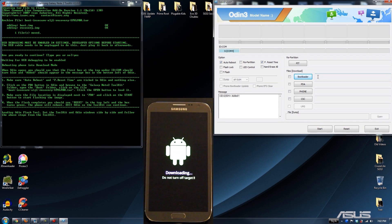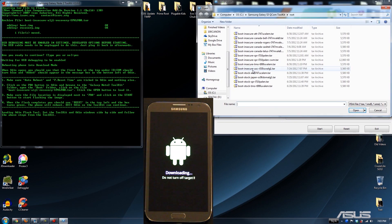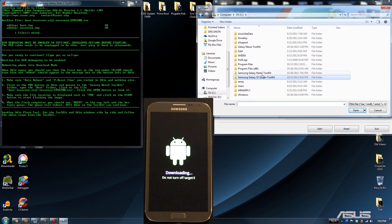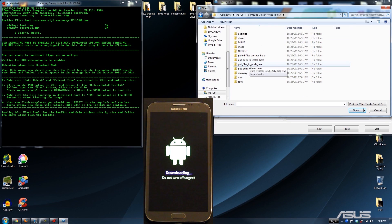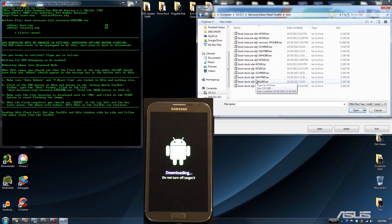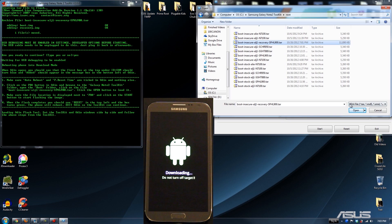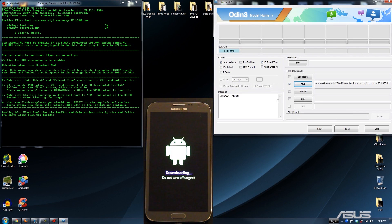There is Odin. It says make sure Auto Reboot and F Reset Timer are checked — nothing else at all. Click on the PDA button and go to the Galaxy Note 2 Toolkit folder. Open the root folder, select Boot Insecure Recovery — that one right there — and click Open. Make sure the file location is displayed next to PDA, then click Start.